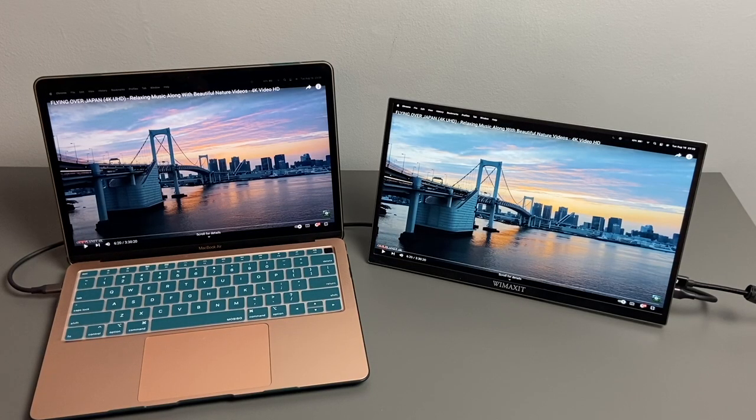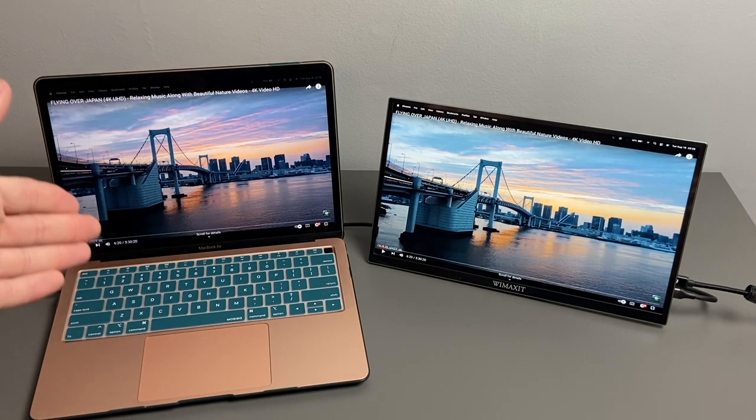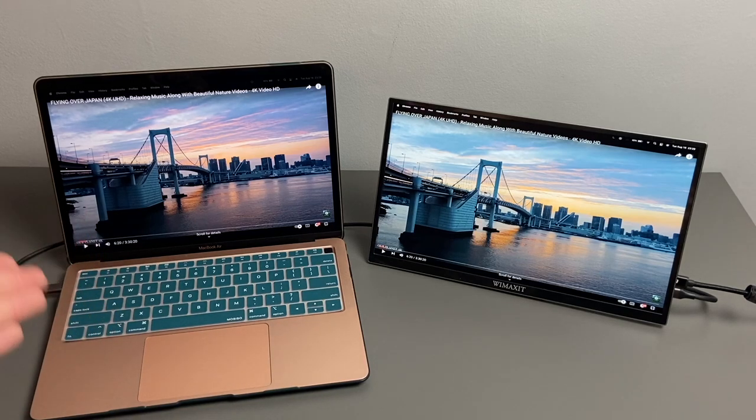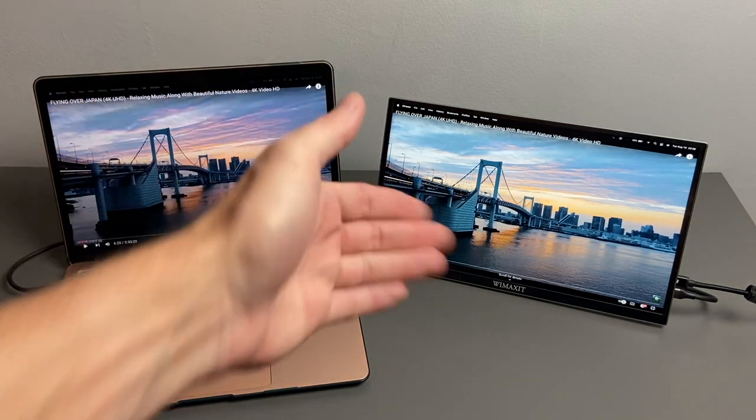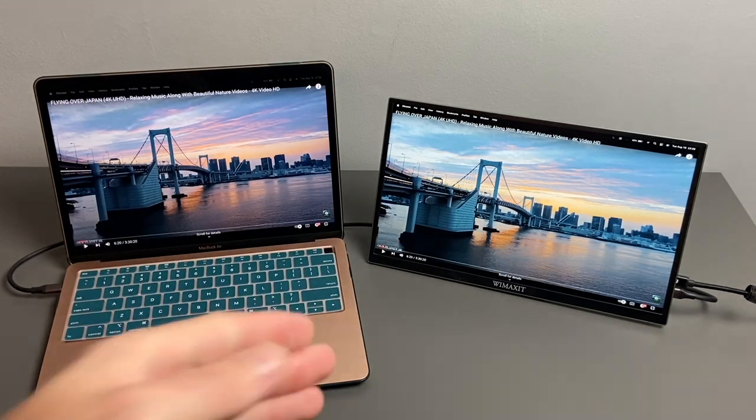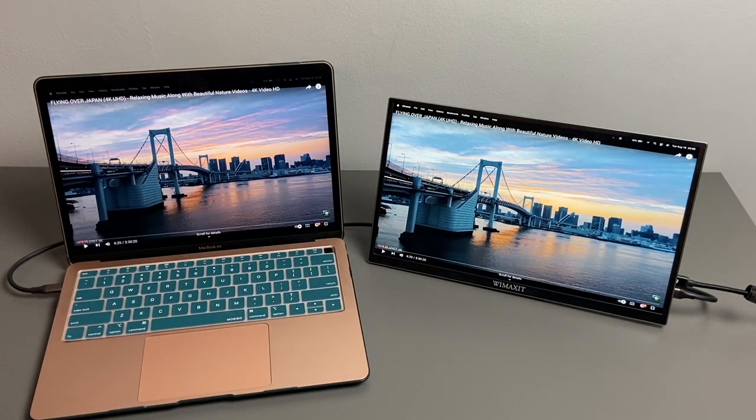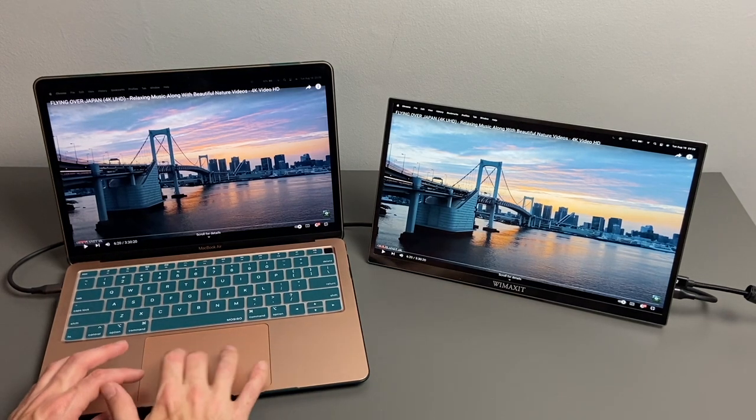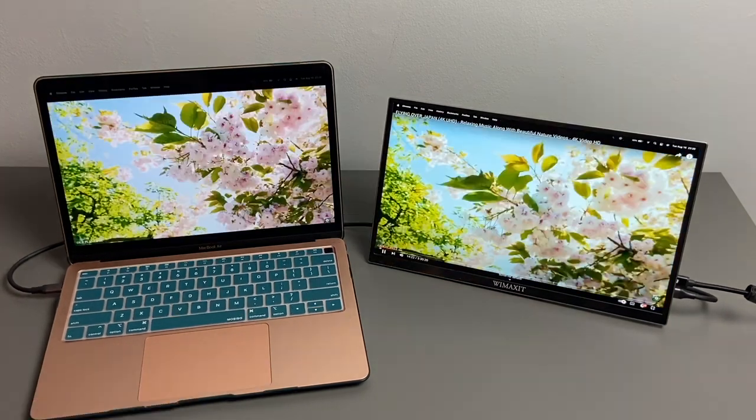I just want to give you a quick sample side-by-side, so obviously the MacBook Air here does have a nicer retina display, but the display on the Wimaxit is very good as well. I'll just go ahead and give you a quick idea of how this looks.